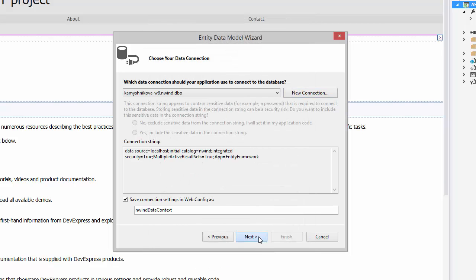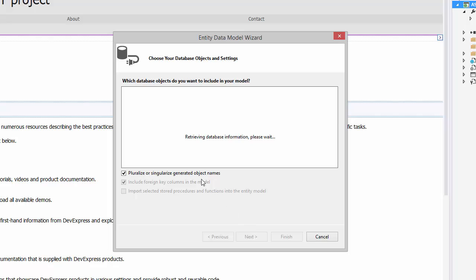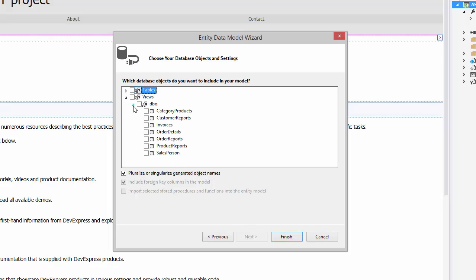Now go ahead and choose the Invoices table. Select the Salesperson view. Click Finish and rebuild the project.